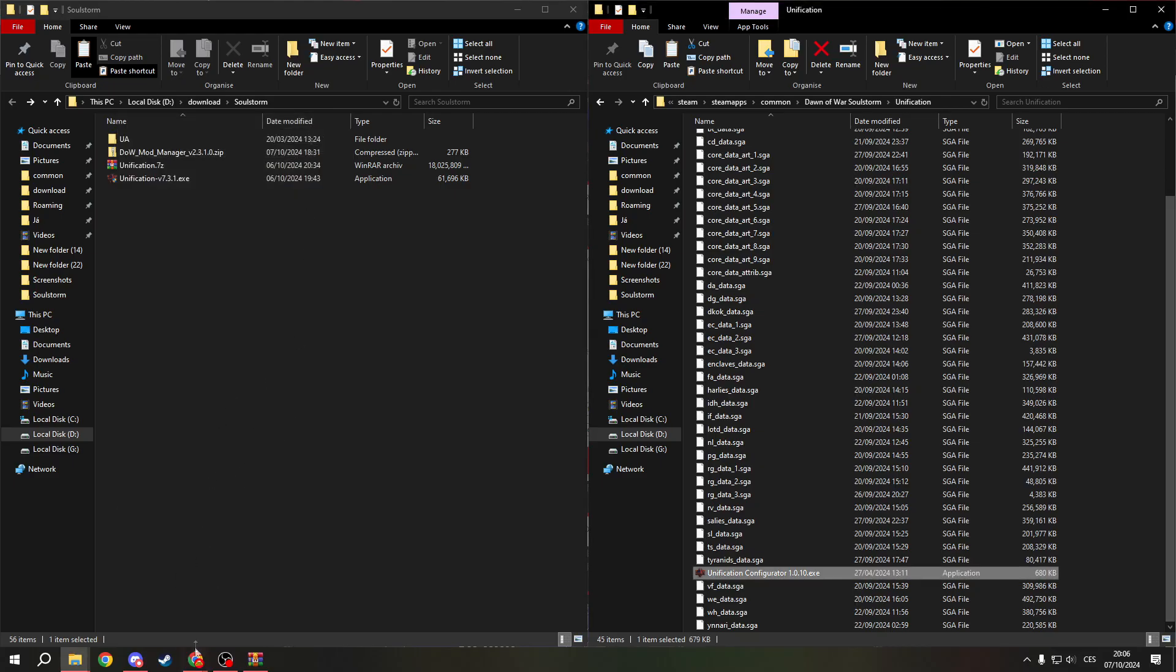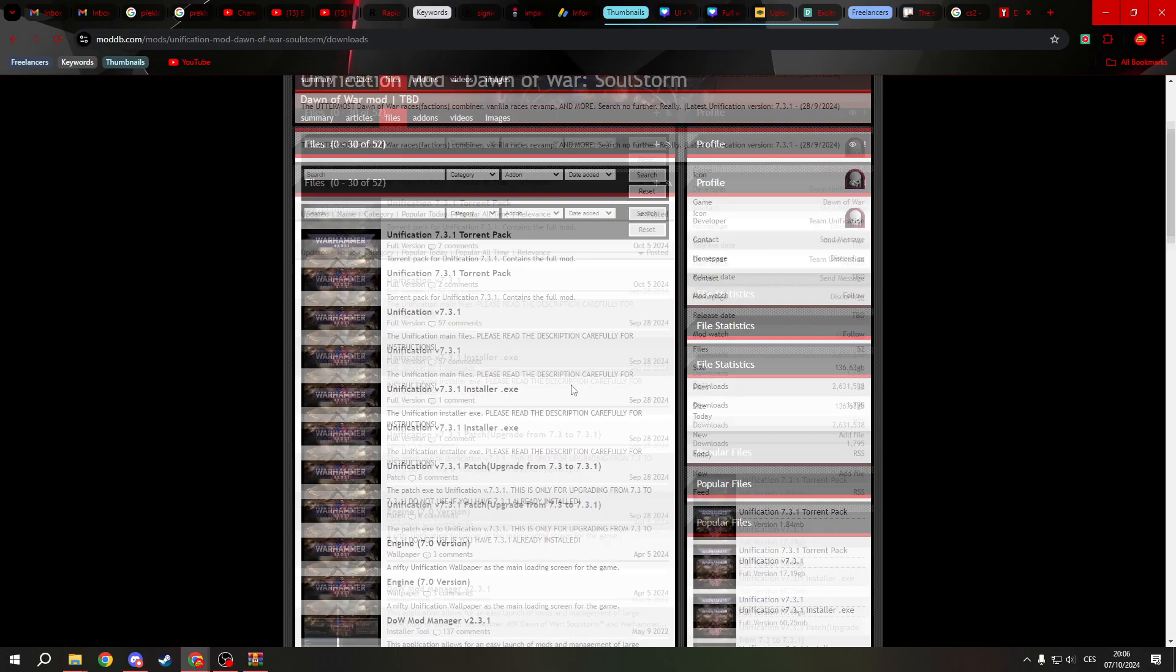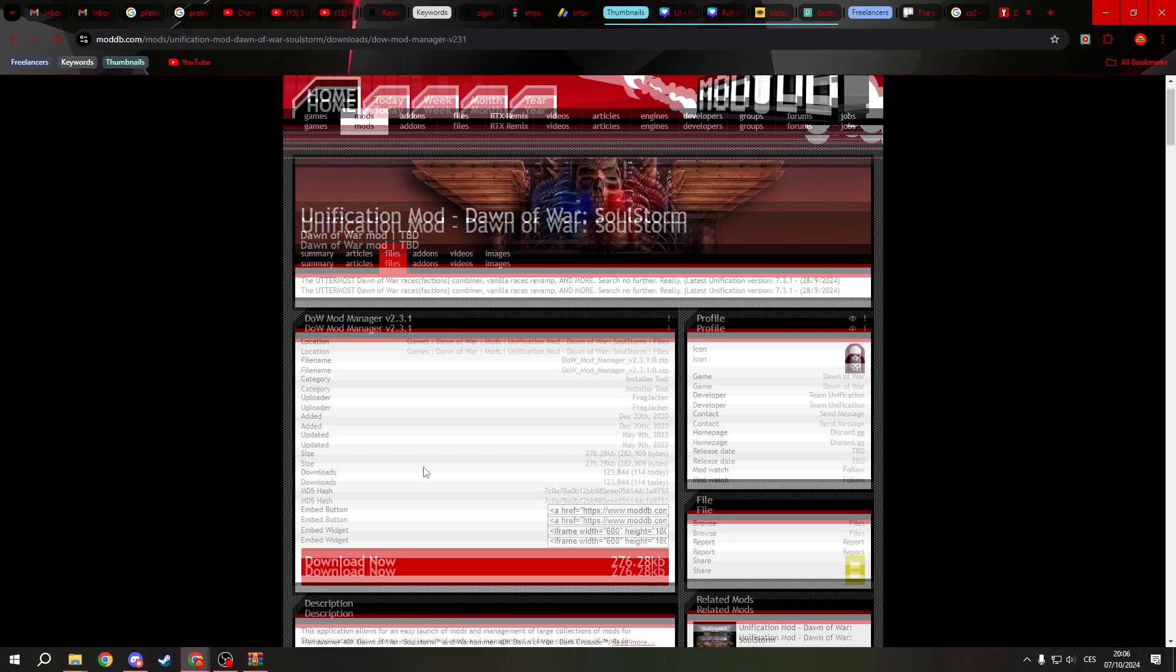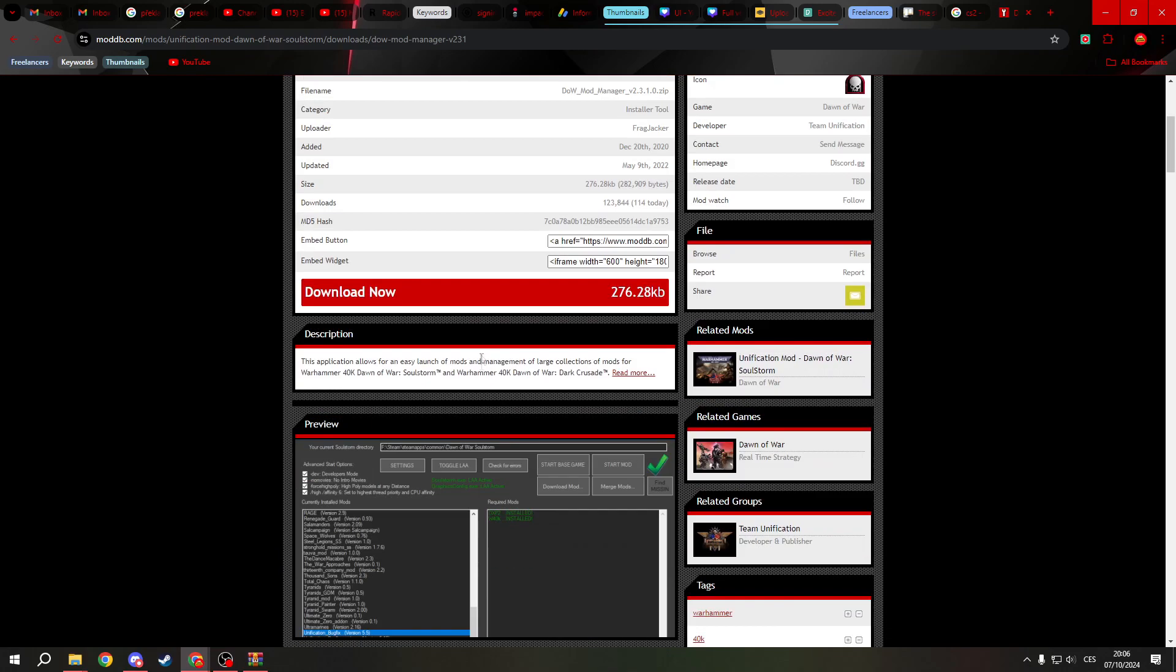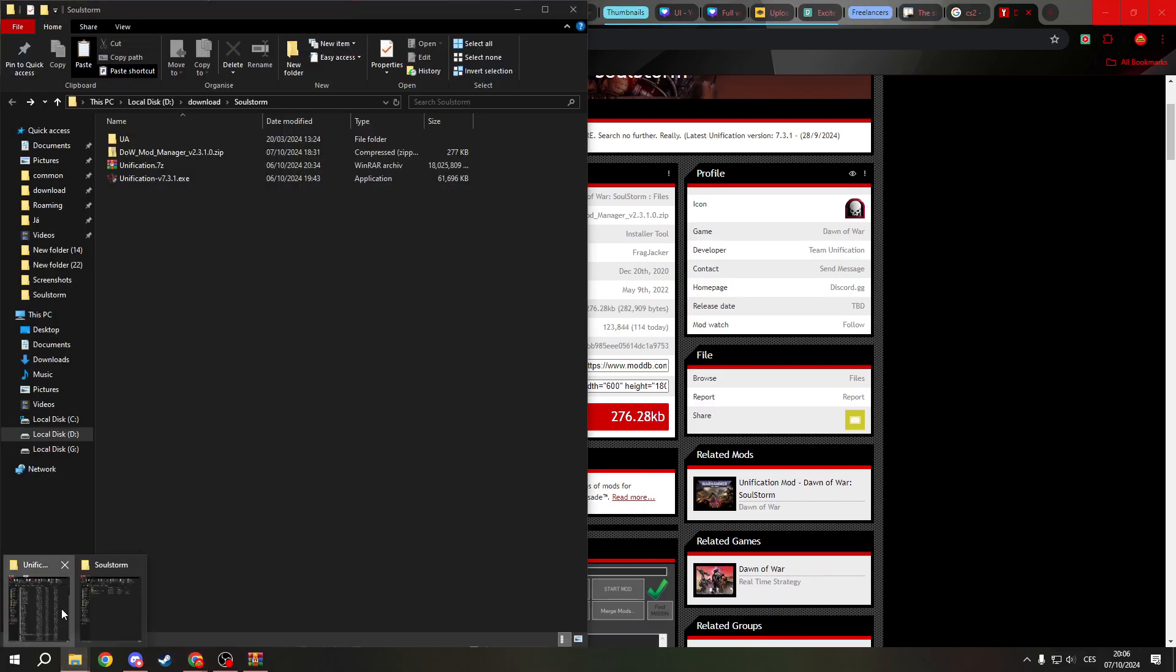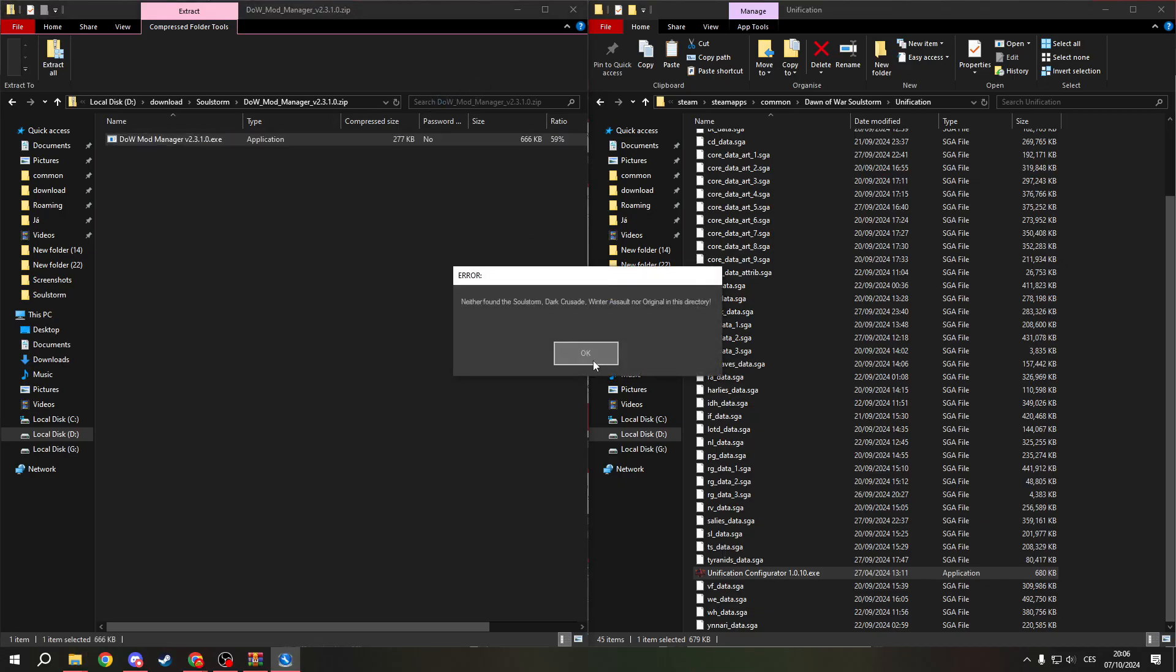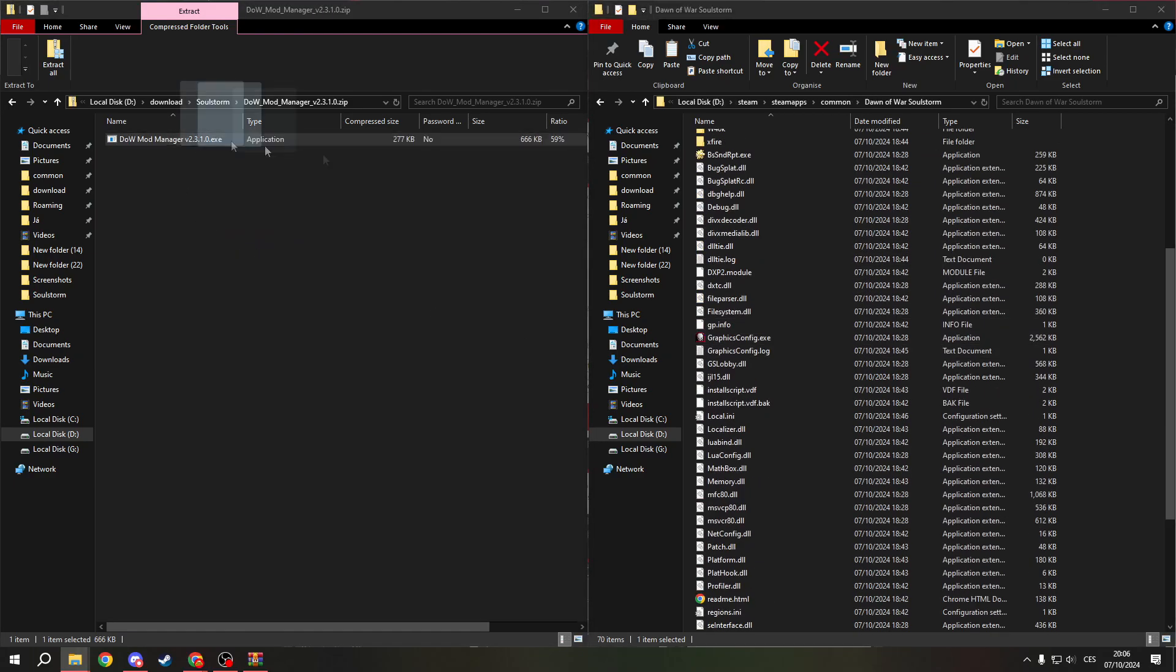And if you want to install the mod manager, you need to do it through here. Because normally it's part of the installer, but here you need to do it manually. So we'll go here, click download now. And when you're done, open the zip file and move this EXE right into Dawn of War Soulstorm.